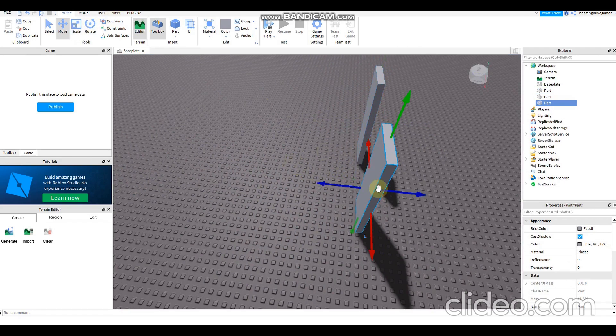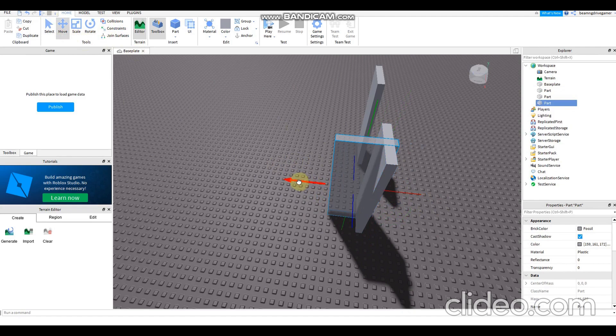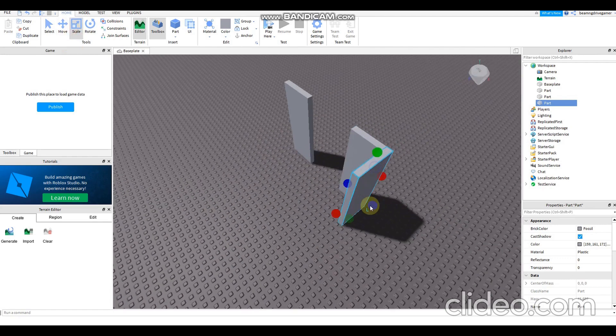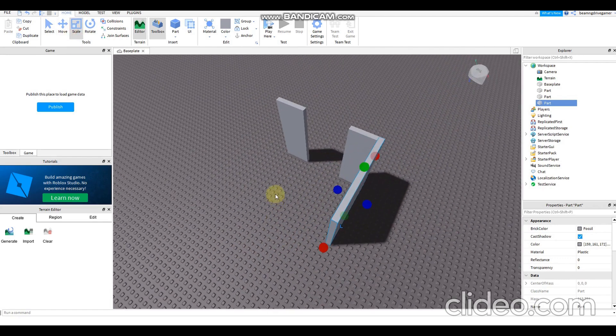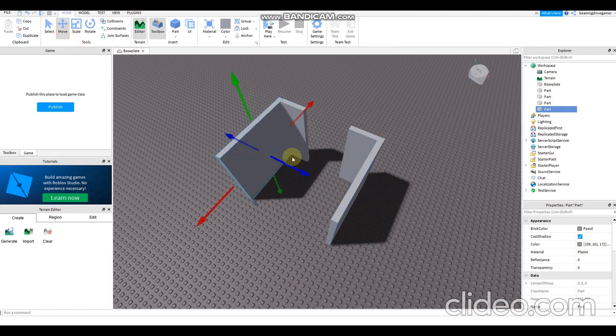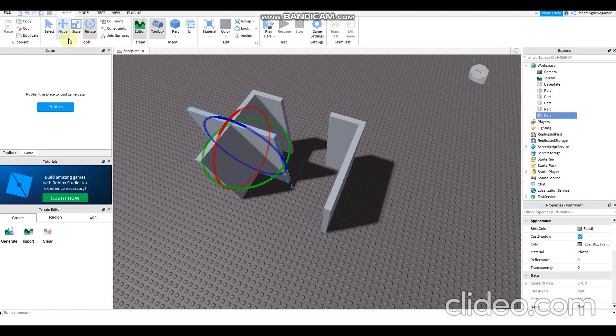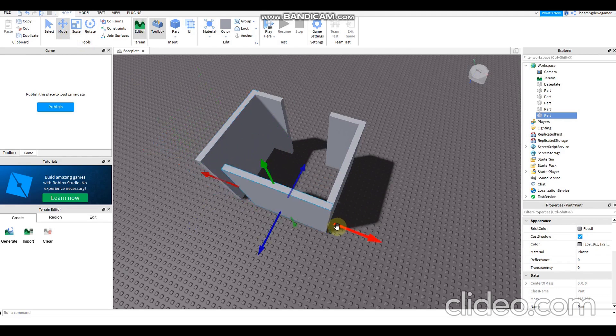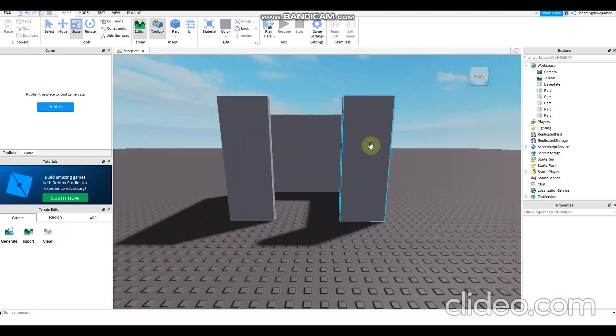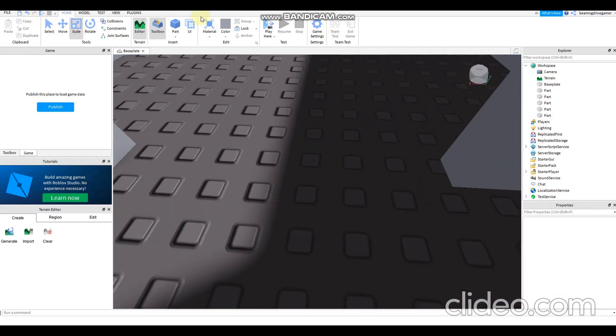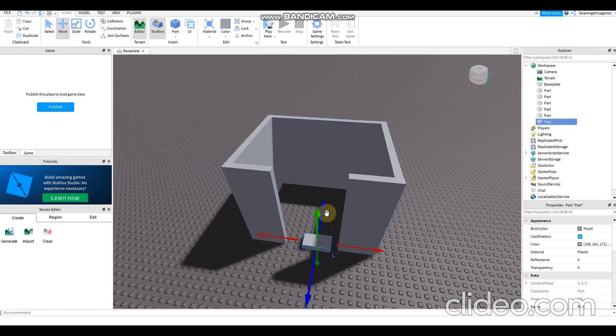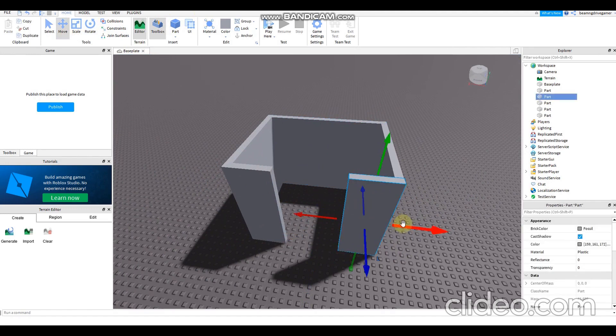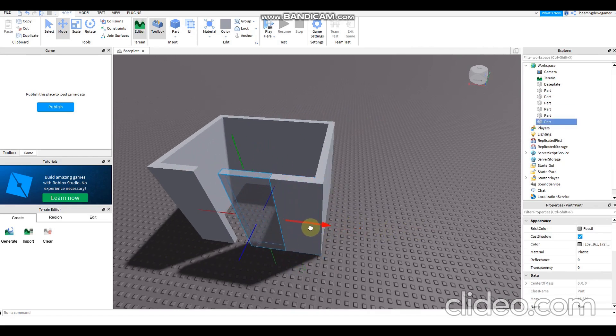Then Ctrl+D again to duplicate the wall or the elevator, there we go. Then scale it, duplicate, duplicate it again, rotate it, move, then scale it because it doesn't fit the wall. Then add another part, move it here. Oh I found something easier, just duplicate, duplicate it, then scale it.